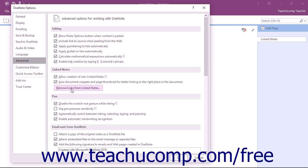You can click the Remove Links from Linked Notes button to delete all of the linked notes in the entire notebook.